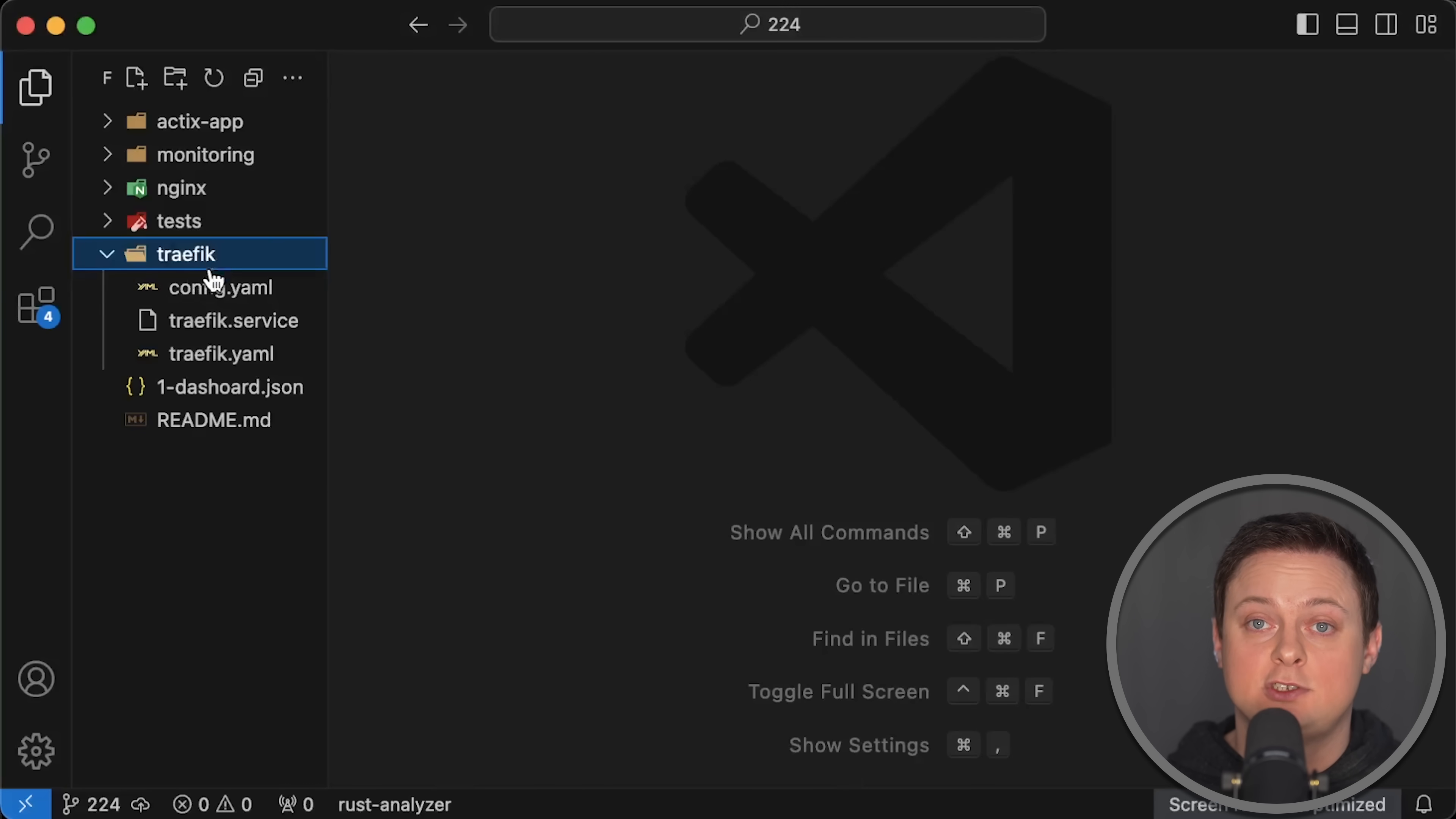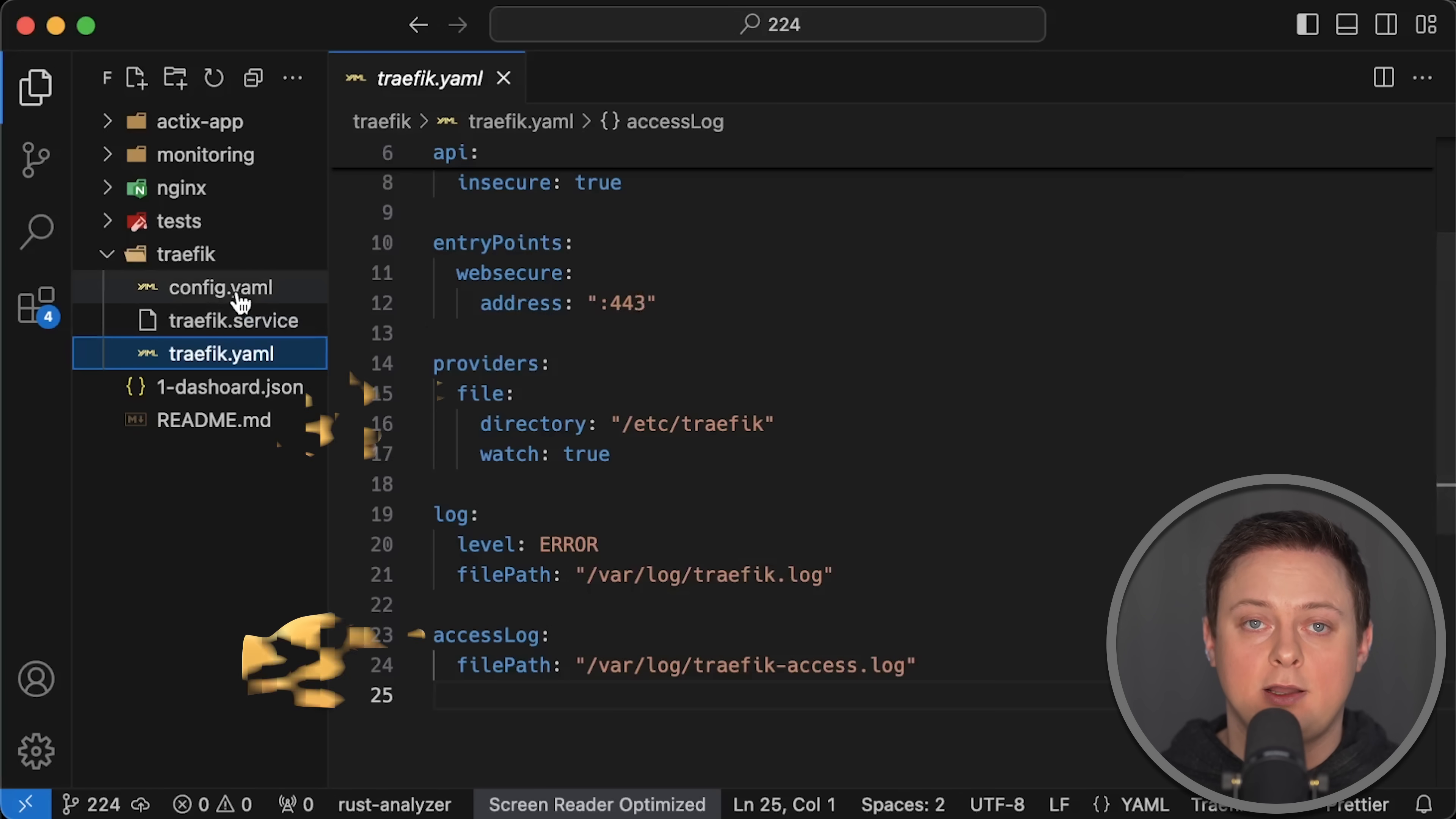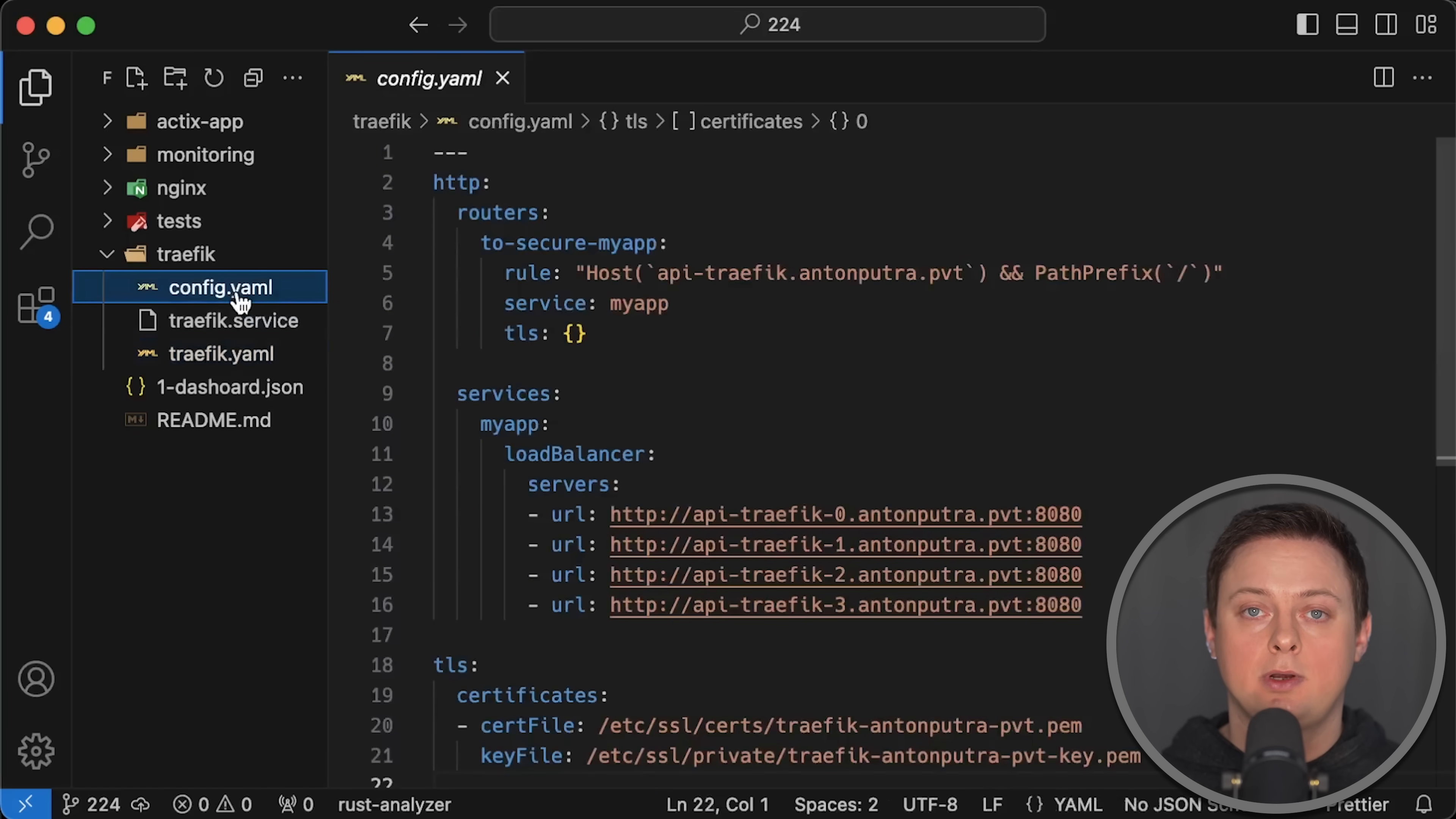On the other hand, we have Traefik along with its main configuration file. As you can see, I'm not using dynamic configuration. Instead, I'm using file provider. I have also enabled access logs, which are similar to Nginx. Additionally, I'm only listening on port 443. If you prefer, you can configure a redirect from port 80 to 443, but it's optional.